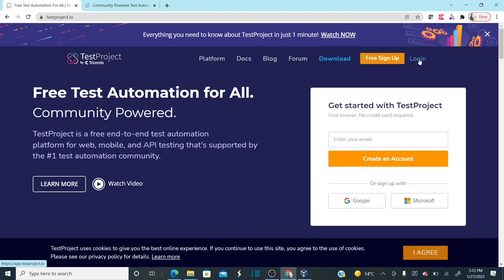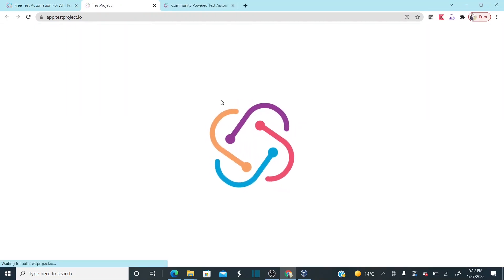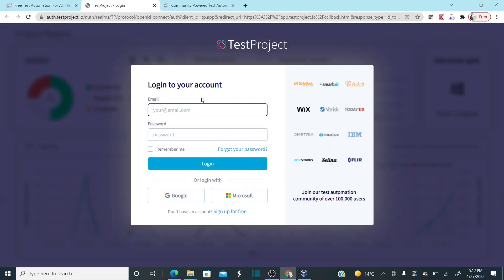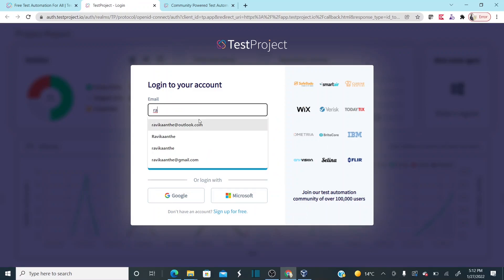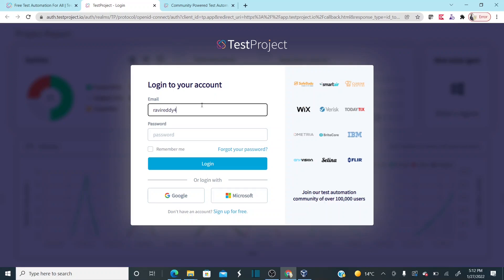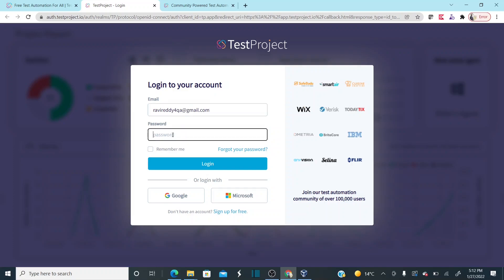Once your installation is completed, you just need to log in again using the credentials you provided while signing up.